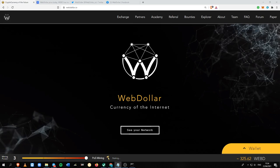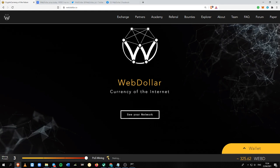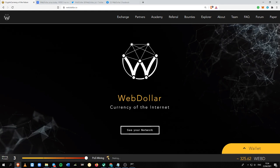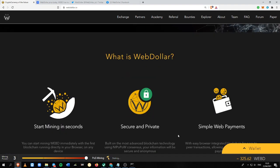WebDollar is a browser mining platform and cryptocurrency that provides simple web payments while maintaining security and privacy. It has a browser mining feature that allows you to instantly mine via their browser in just a matter of seconds.